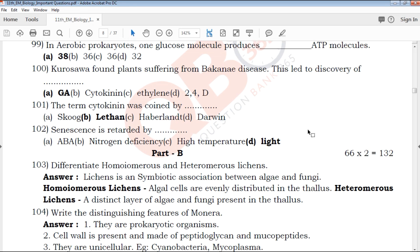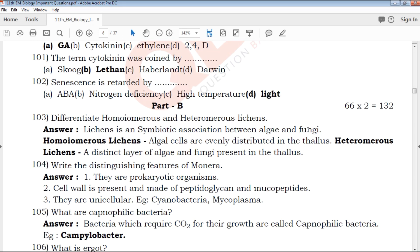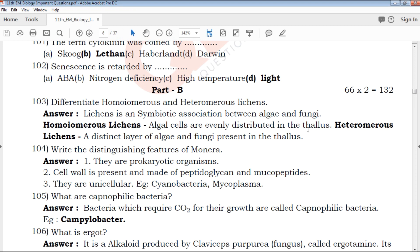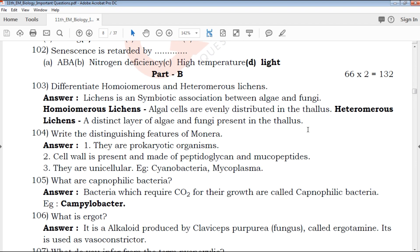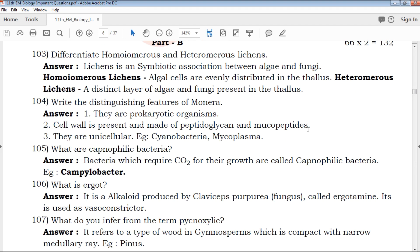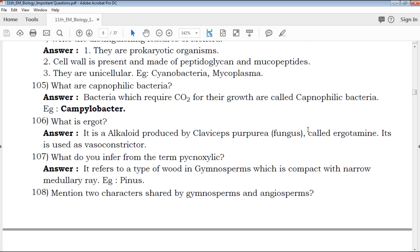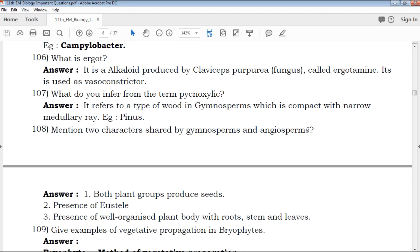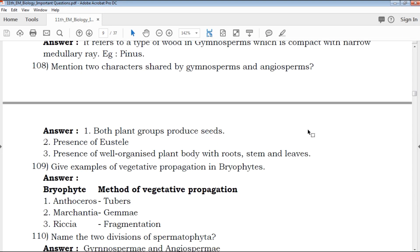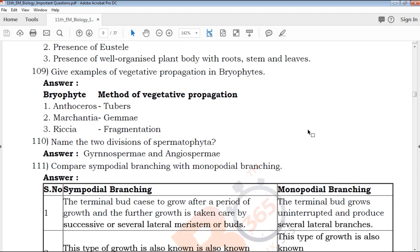Next is Part B: 66 two-mark questions. We already have the two-mark questions with a clear explanation. For example, 1 to 5 questions with examples. In QB365, the exam point of view is very helpful. The most important questions are available on the QB365 channel.